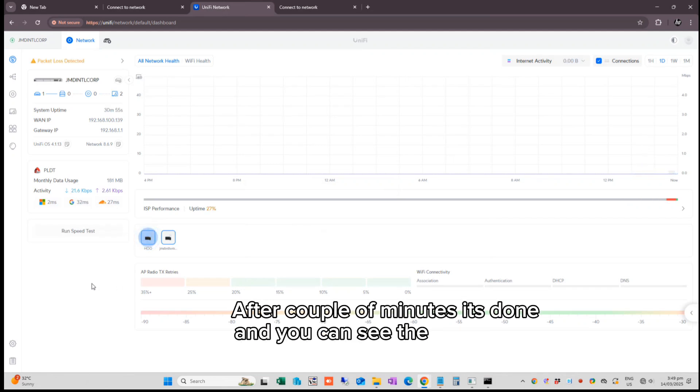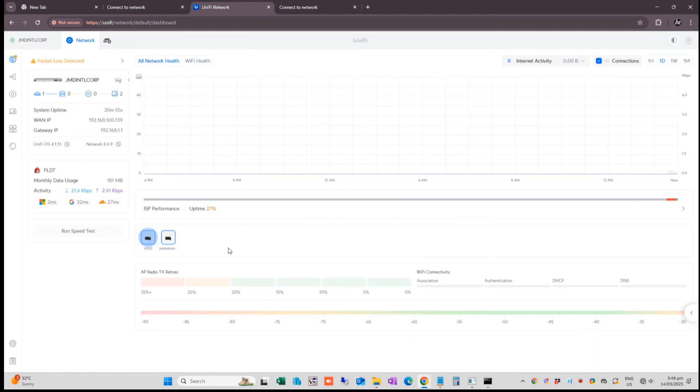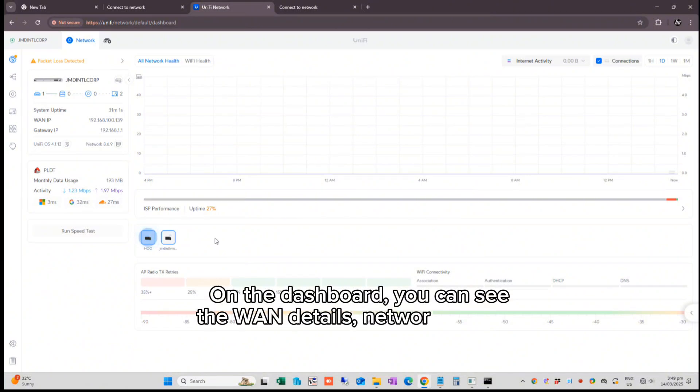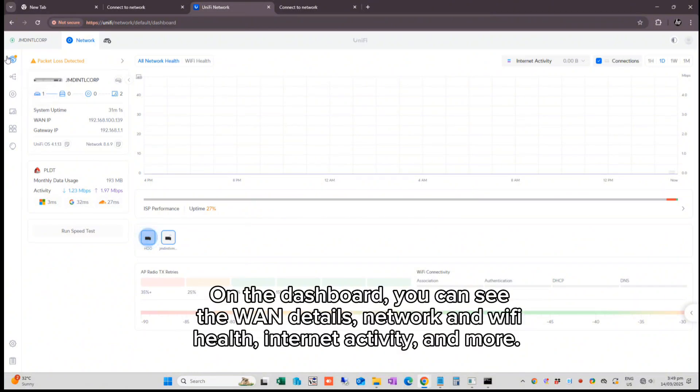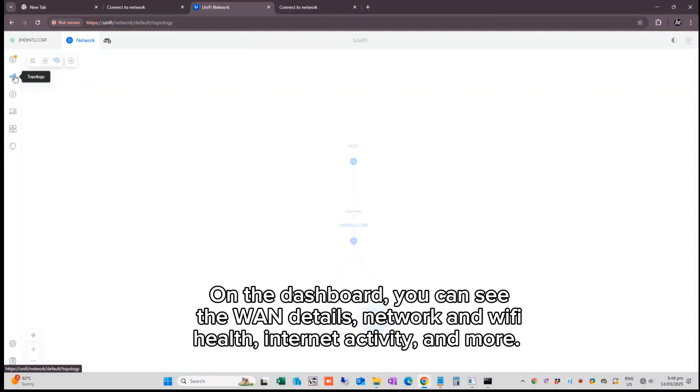After a couple of minutes, it's done and you can see the dashboard of your UniFi machine. On the dashboard, you can see the WAN details, network and Wi-Fi health, internet activity and more.